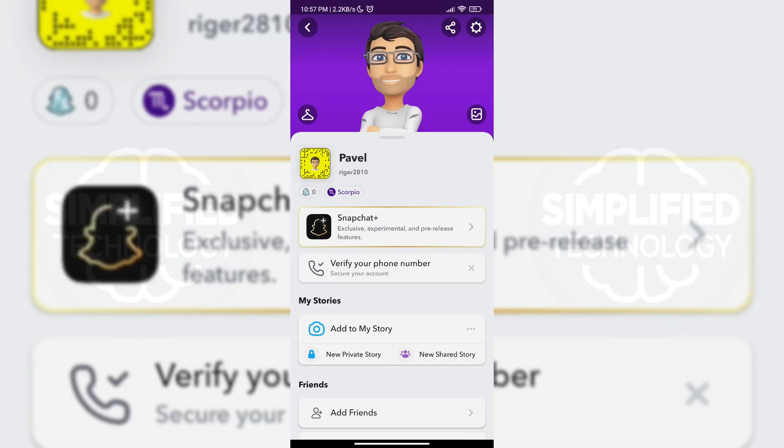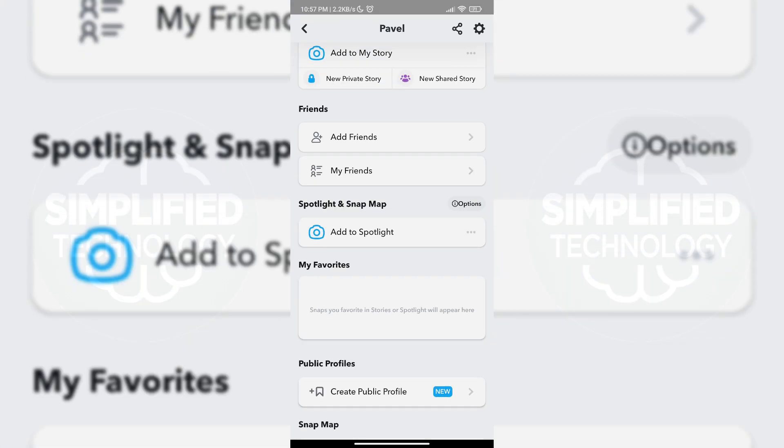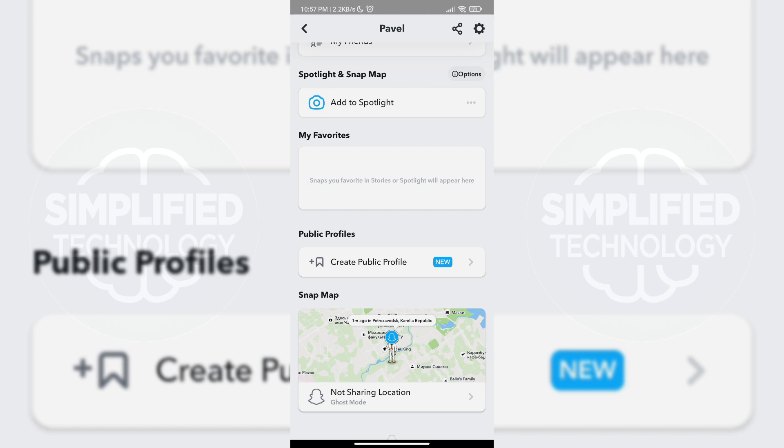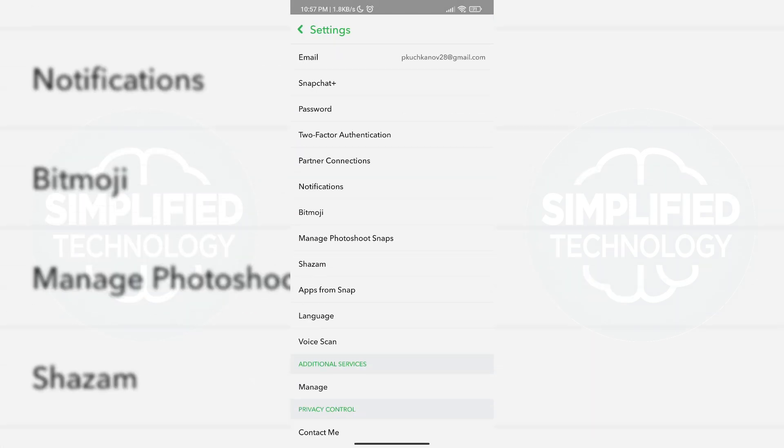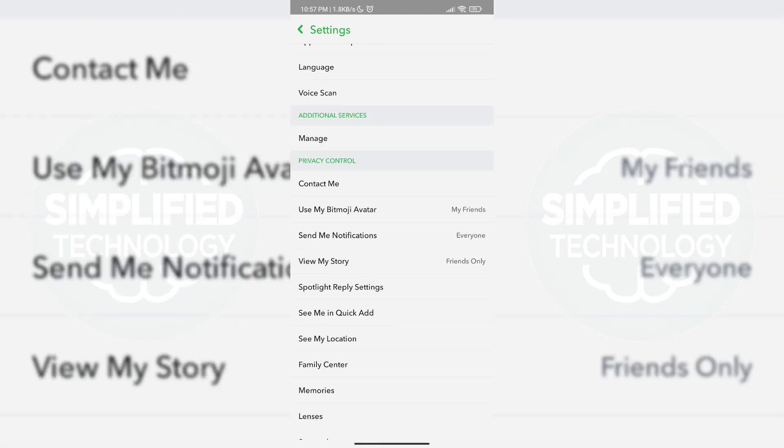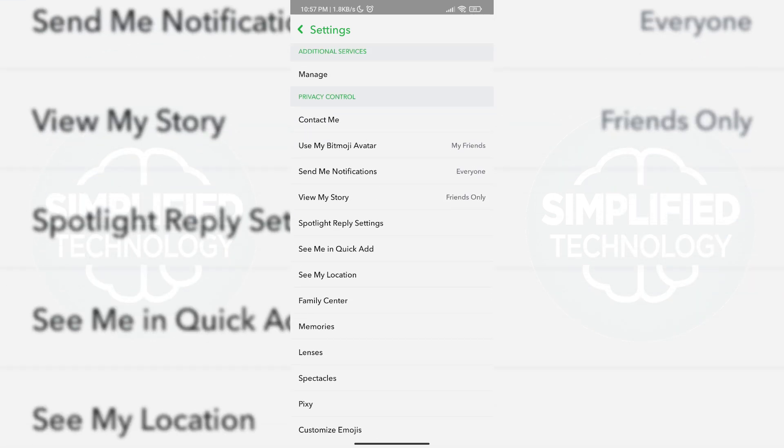If you can't see the Create Public Profile button, go back and click on the setting icon. In the settings, scroll down until you find the Privacy Controls section. Change the controls a little bit to enable the Create Public Profile button.